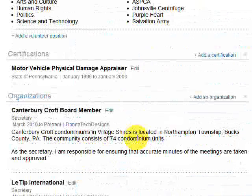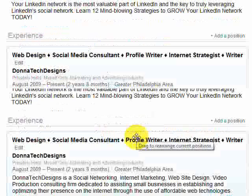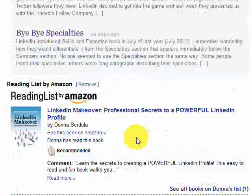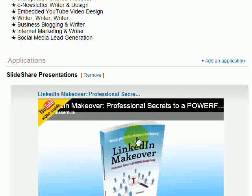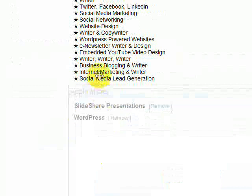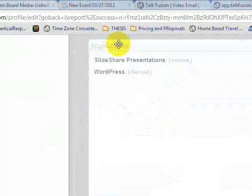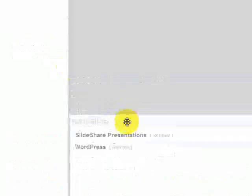A lot of times people say to me, I want my reading list, my WordPress blog, and my slideshare up at the top. Well, notice how mine is. The reason is I clicked and I moved it up. Now it's above my summary. If I wanted to take it back where I had it, I just do that.